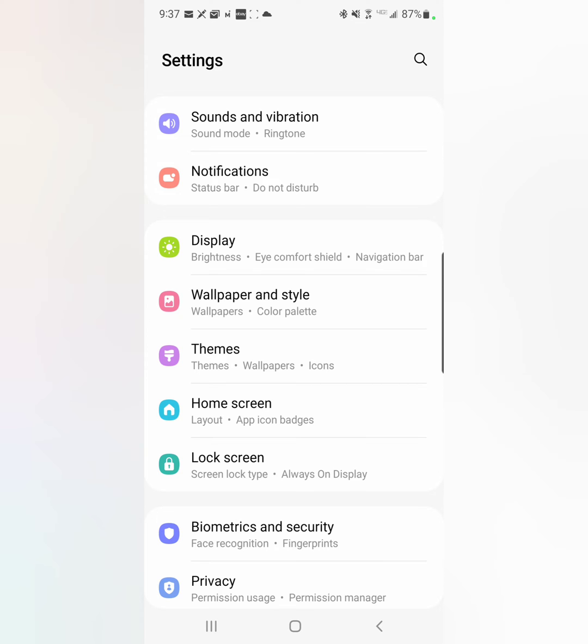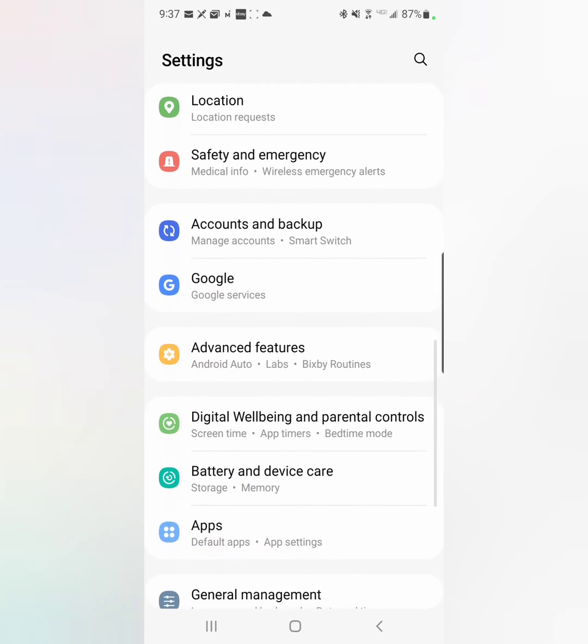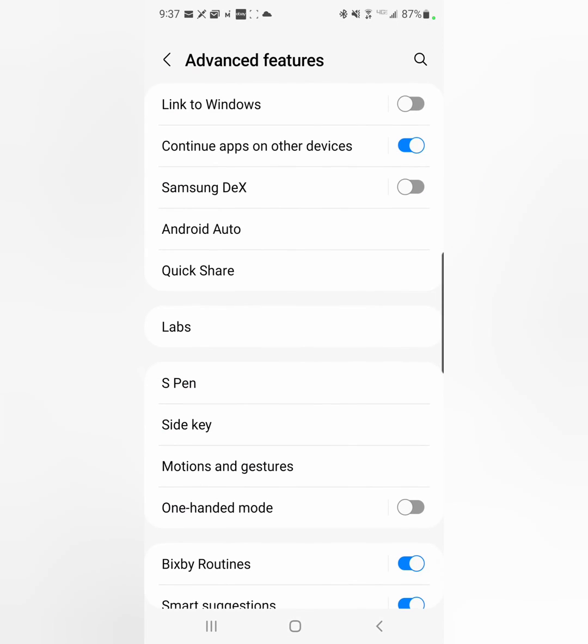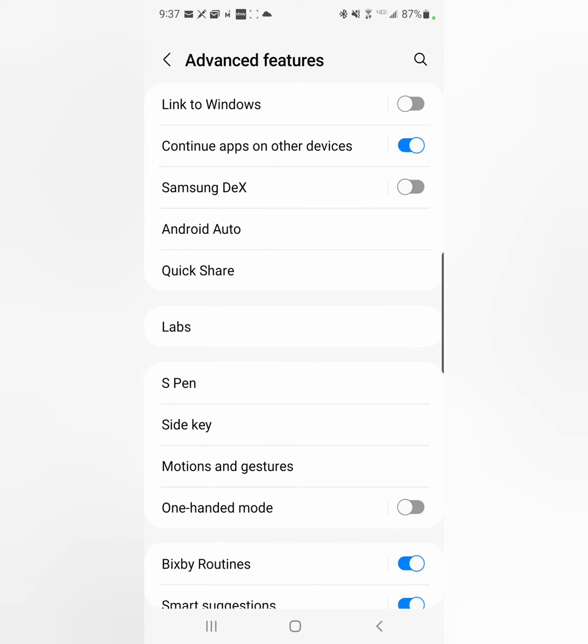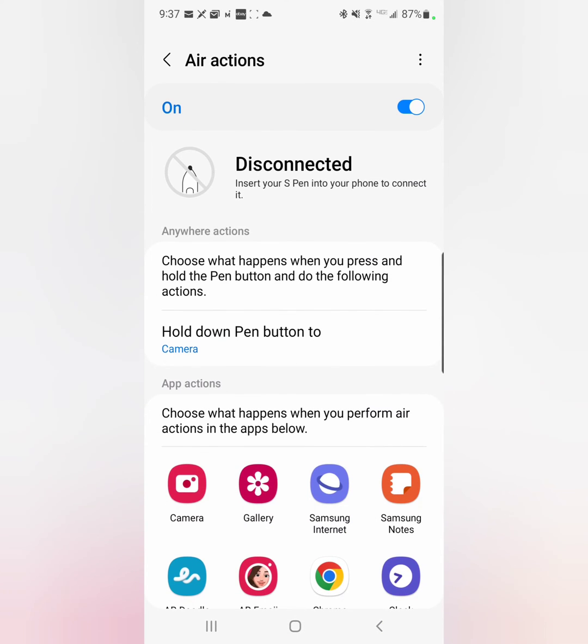I'll show you how to get to that. So I'm on my Settings screen, you're going to scroll down to Advanced Features, and then go to S Pen and go to Air Actions.